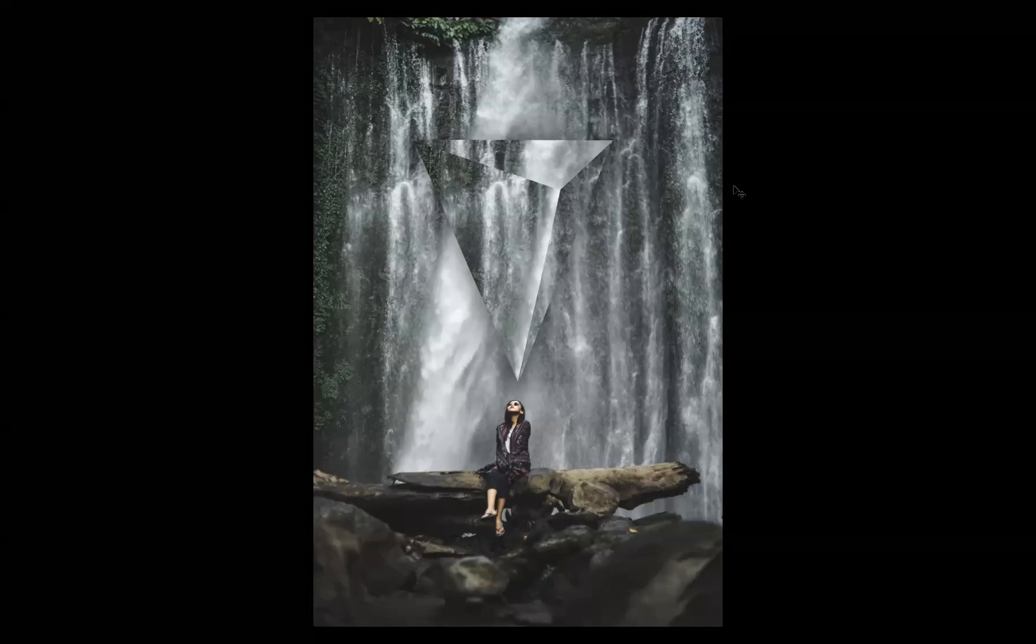What I want to do today is show you how to create this floating pyramid, floating crystal effect within Adobe Photoshop. A very powerful effect as you can see, but a very easy thing for you to follow.